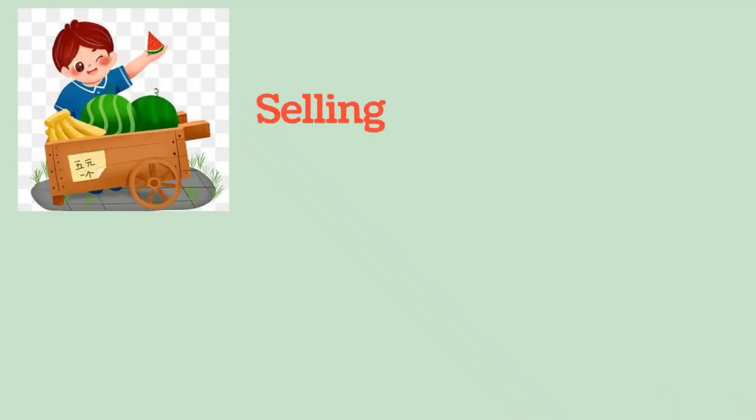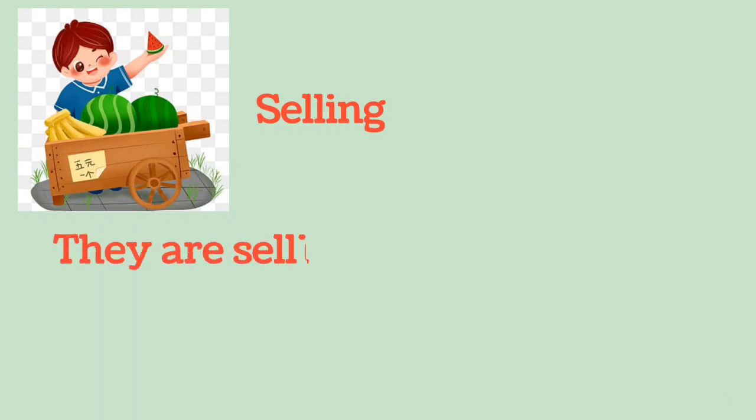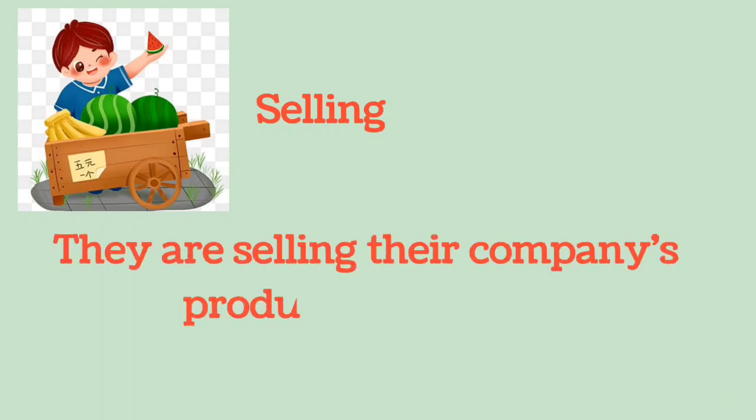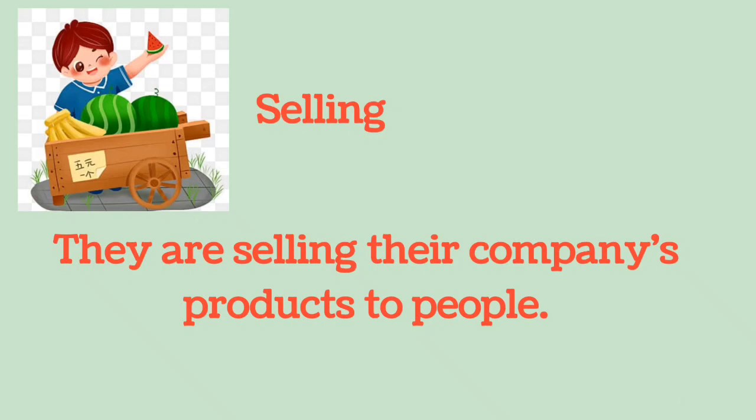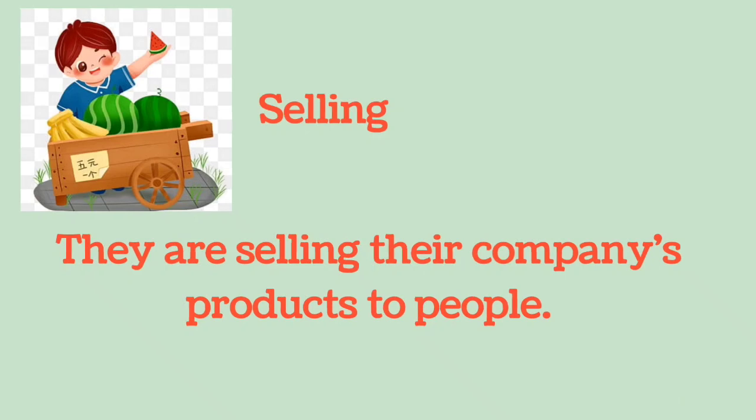Selling: They are selling their company's products to people.